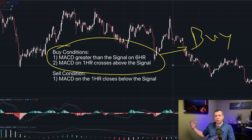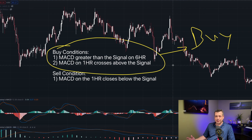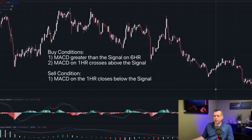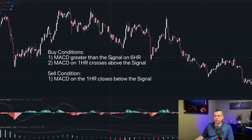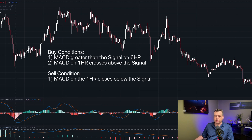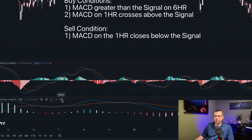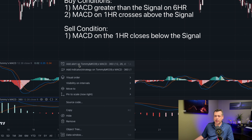The bot manages those conditions and sends them to the exchange accordingly, so really the sky's the limit. Let's go ahead and build the first alert for the first condition — when the MACD is greater than the signal on the six-hour. We'll go to the six-hour MACD, click on the three dots on the right side, and select Add Alert.